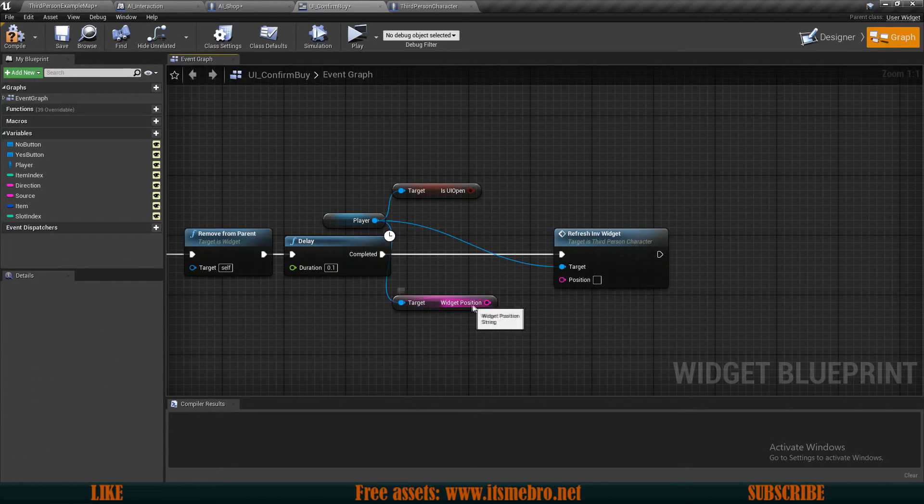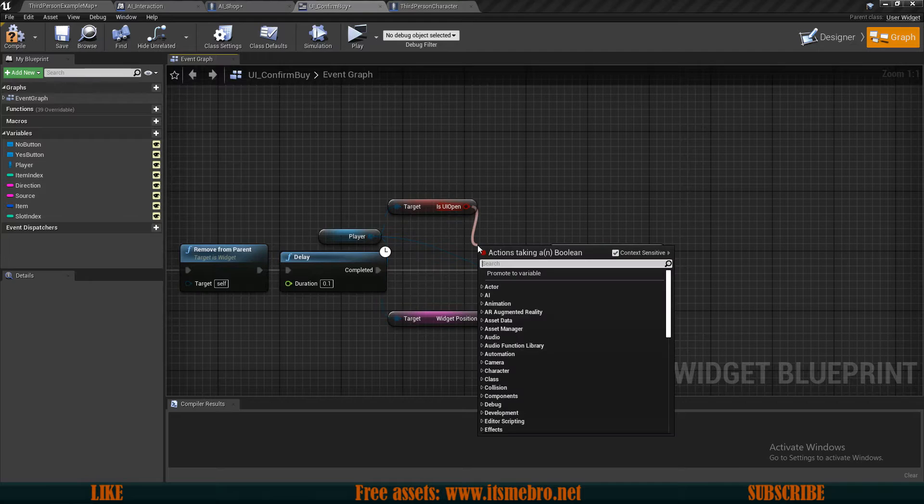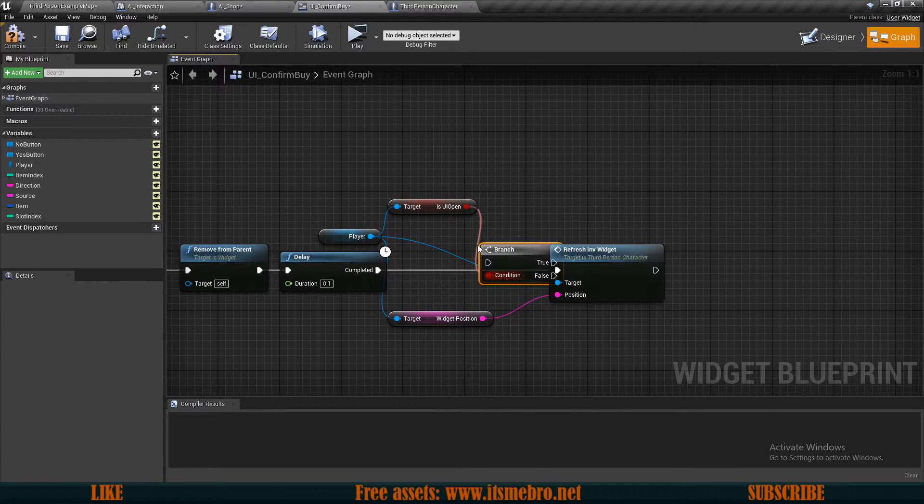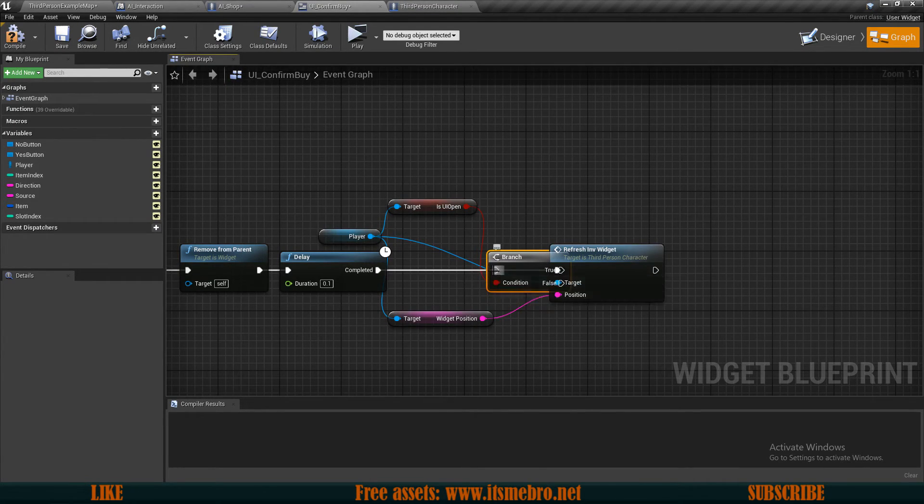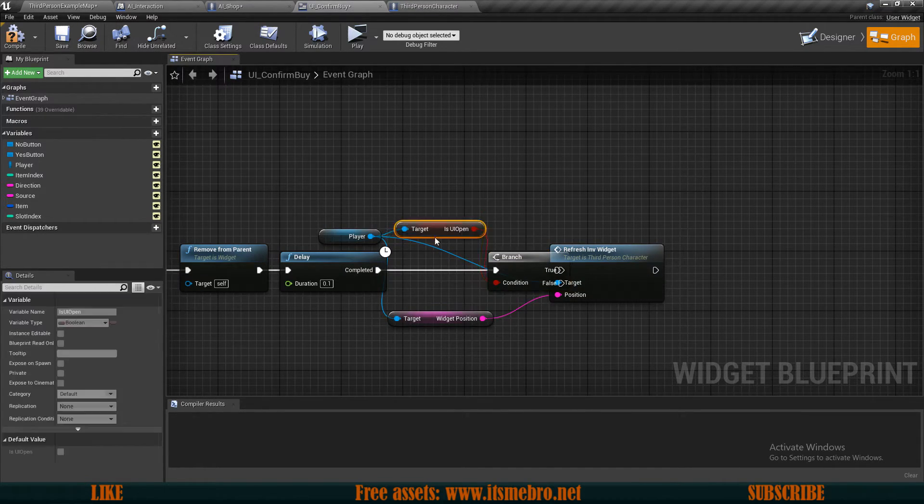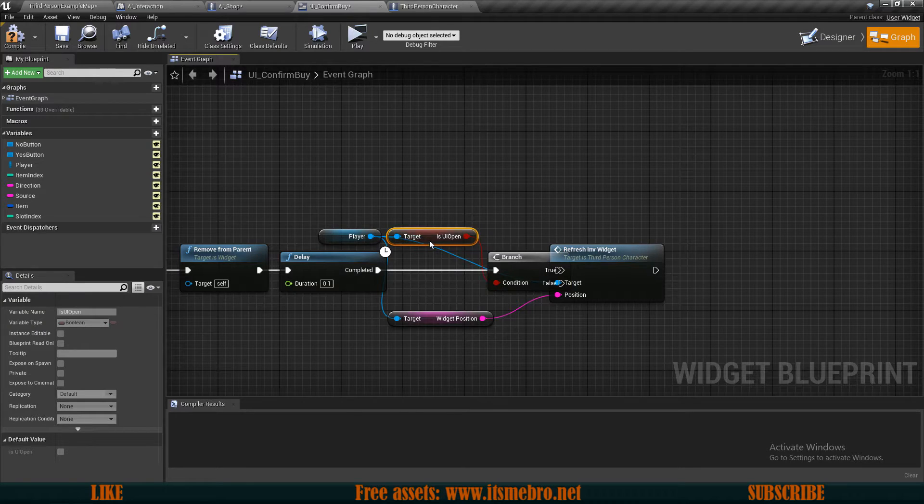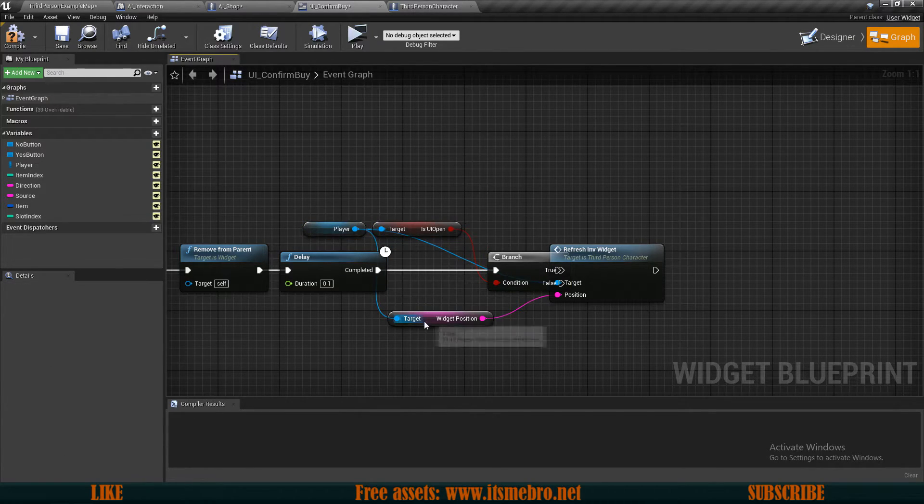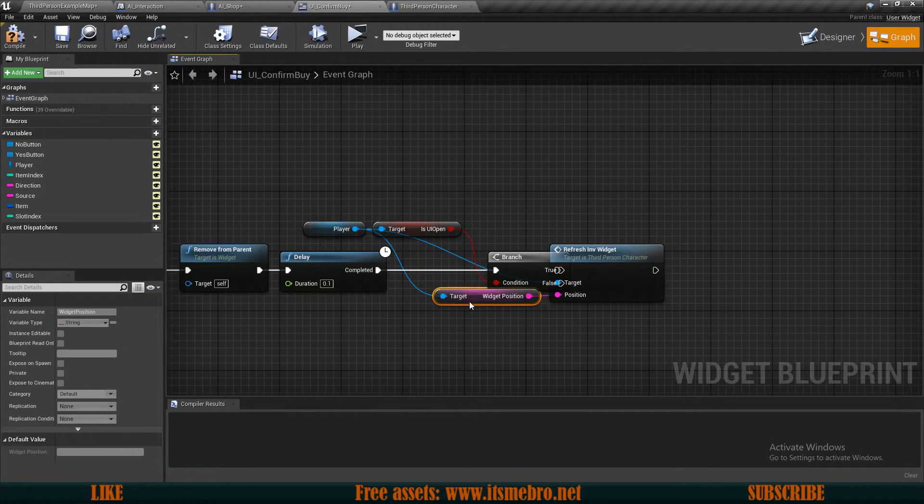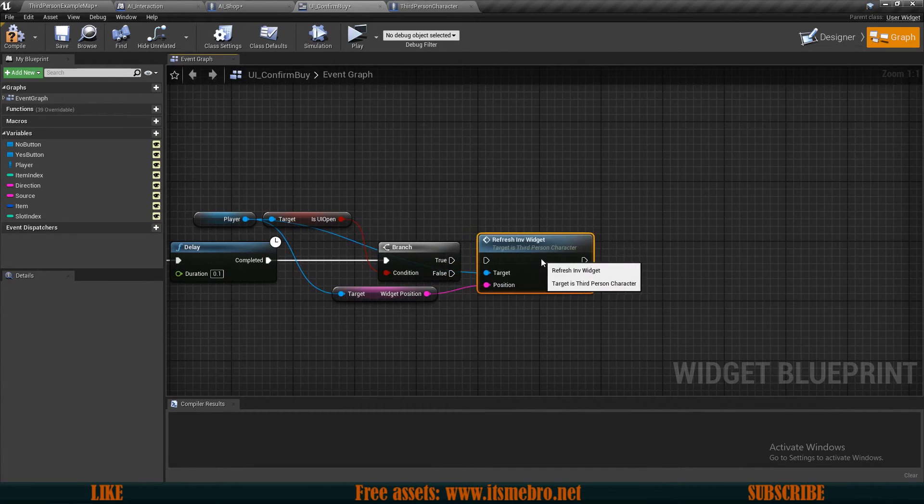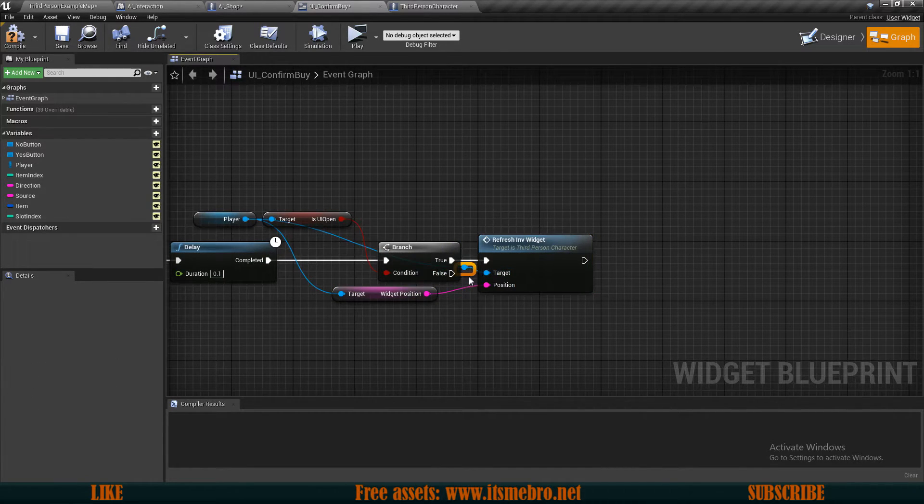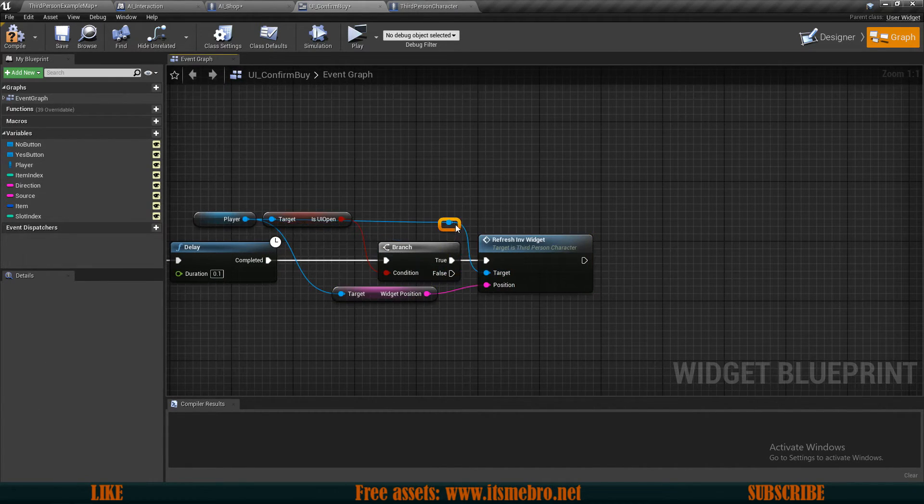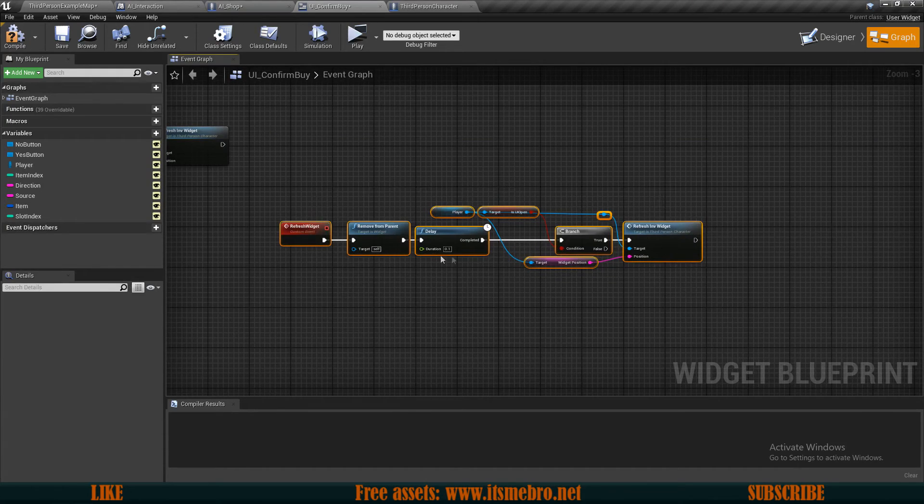So once we have both of these values available I want to replace the source with the widget position. And also I want to do an if branch check to see if any of the widgets are open. And if any of the widgets are open then we can refresh it using the widgets position. So on true we are going to refresh that.